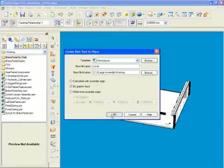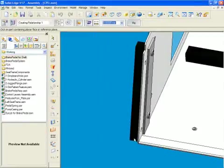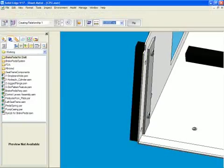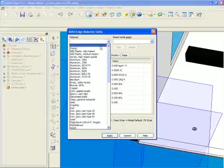By designing components top-down in context of the assembly, new parts are quickly created, positioned, and designed.